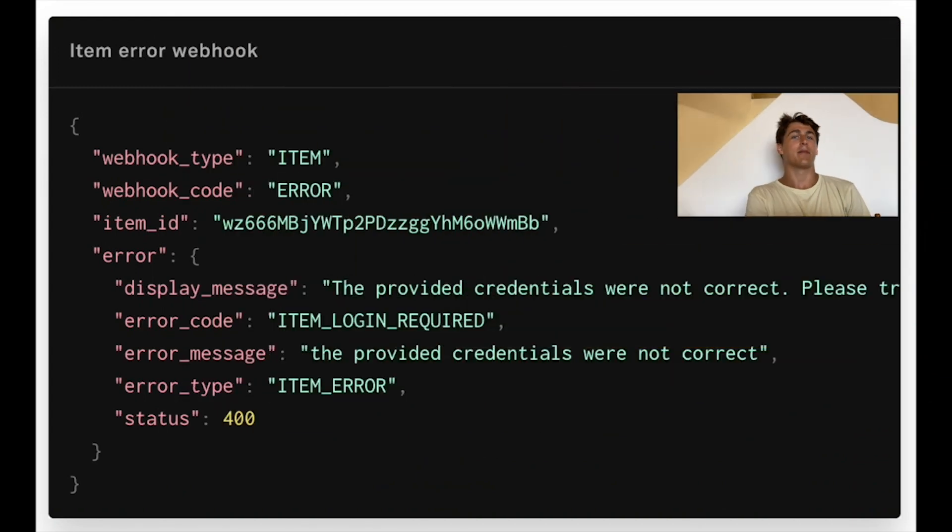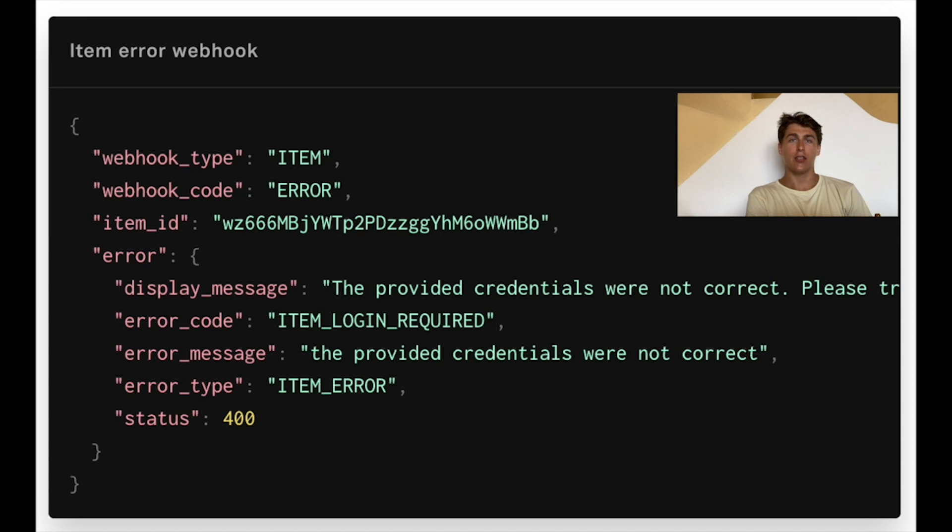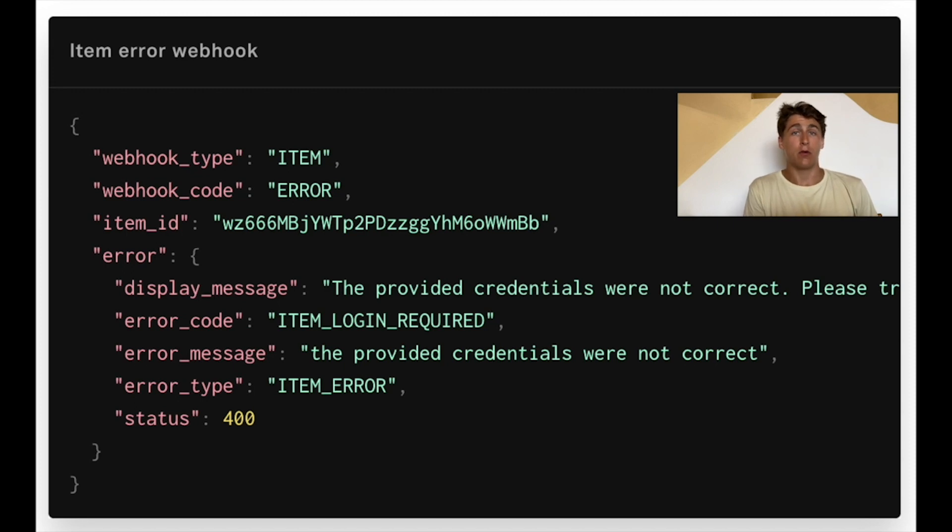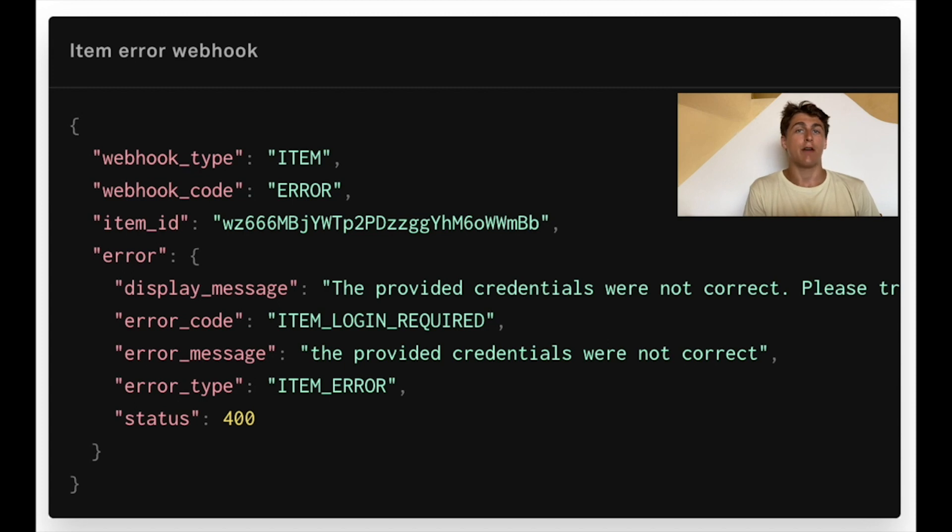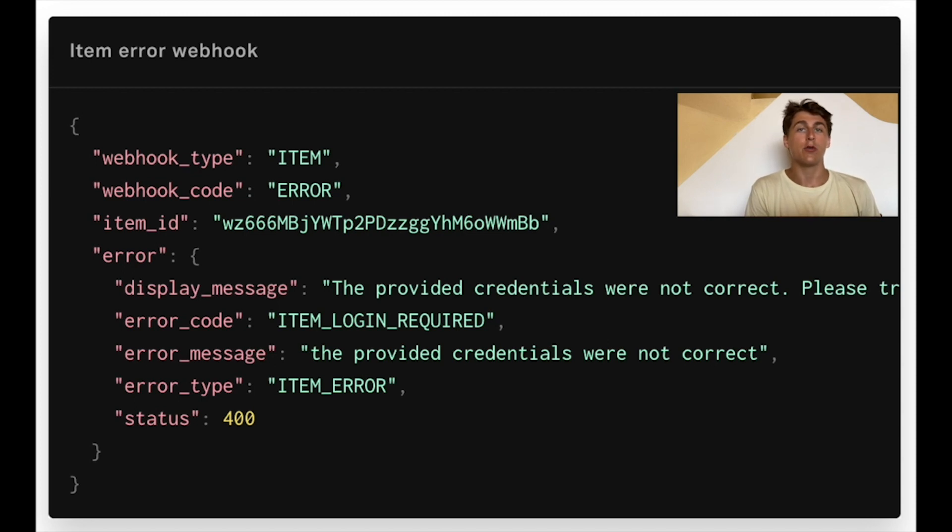The last item webhook is the item error webhook. We send this when there's either a password change or a MFA reset for the given item. In the body of the webhook you'll notice that we'll send an error type of item login required. And that's exactly when you should serve the update mode experience for that item. The user will just have to go through the link flow again and you'll be able to use the same access token to get fresh financial information.